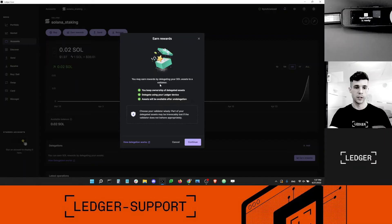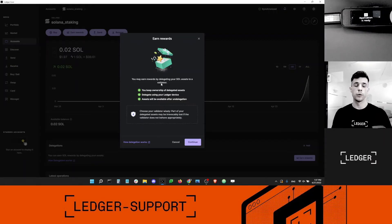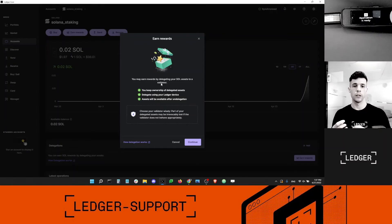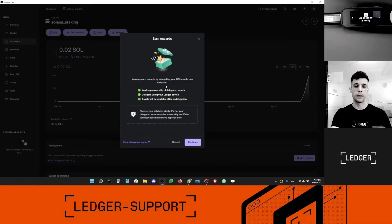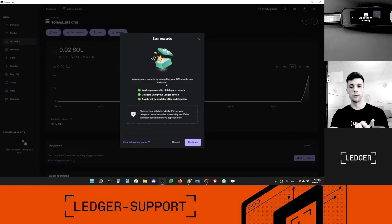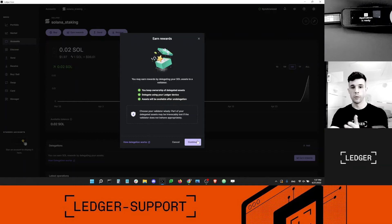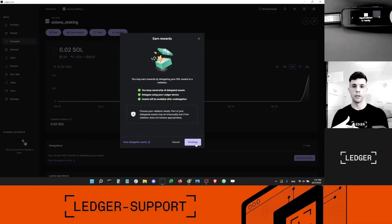Here's a slide that explains how rewards are generated. We talk about delegation instead of staking because technically you are delegating your coins to a node — in this example, a node run by Ledger. You get rewards through a node that is run by Ledger, which is why it's called delegating and not native staking, although the result is the same: you're still getting rewards.